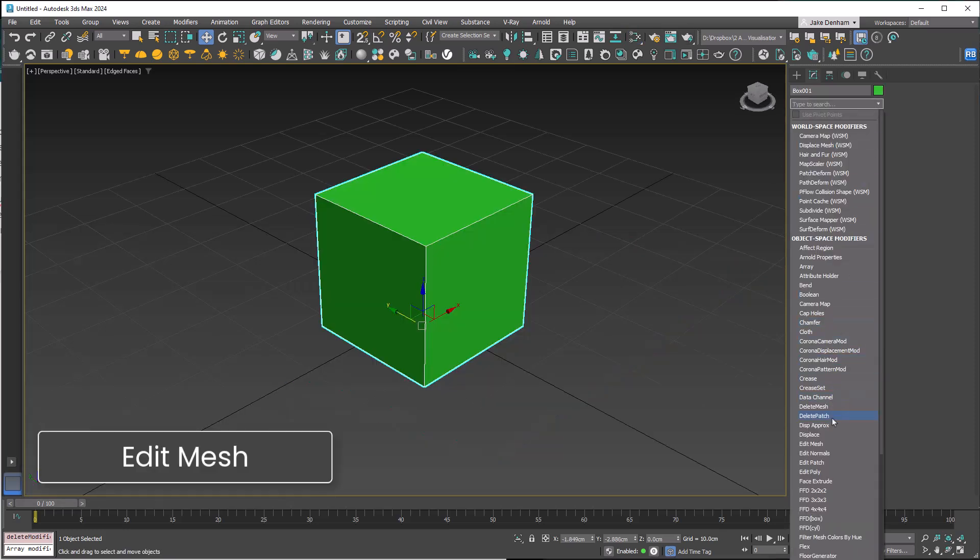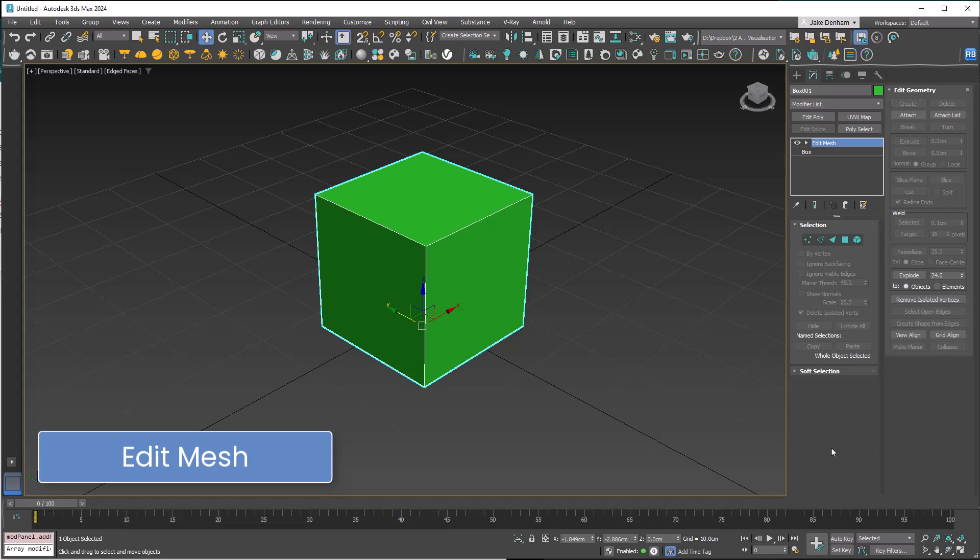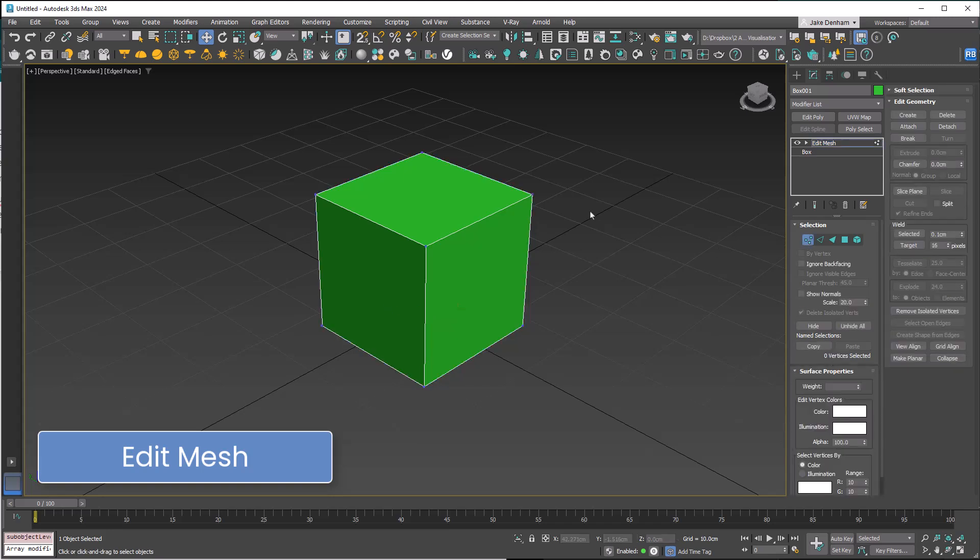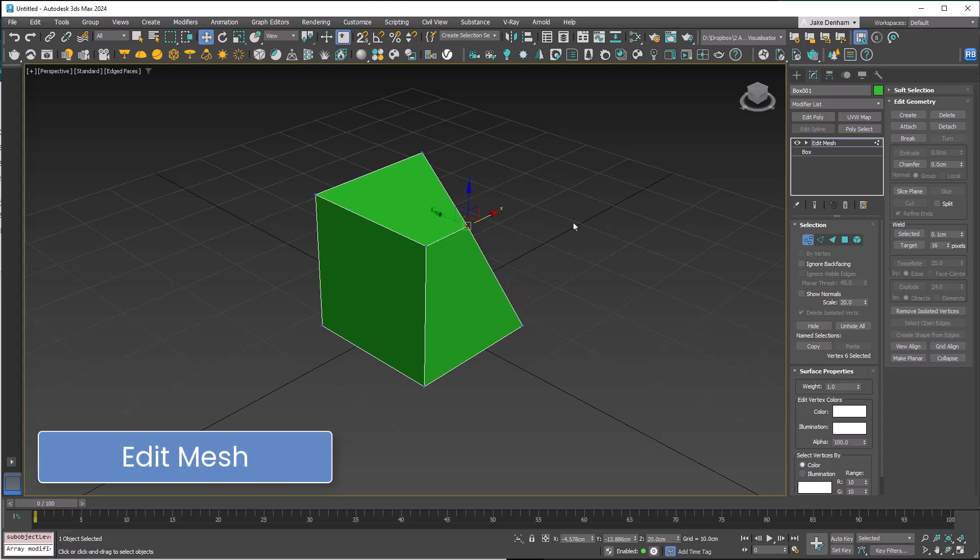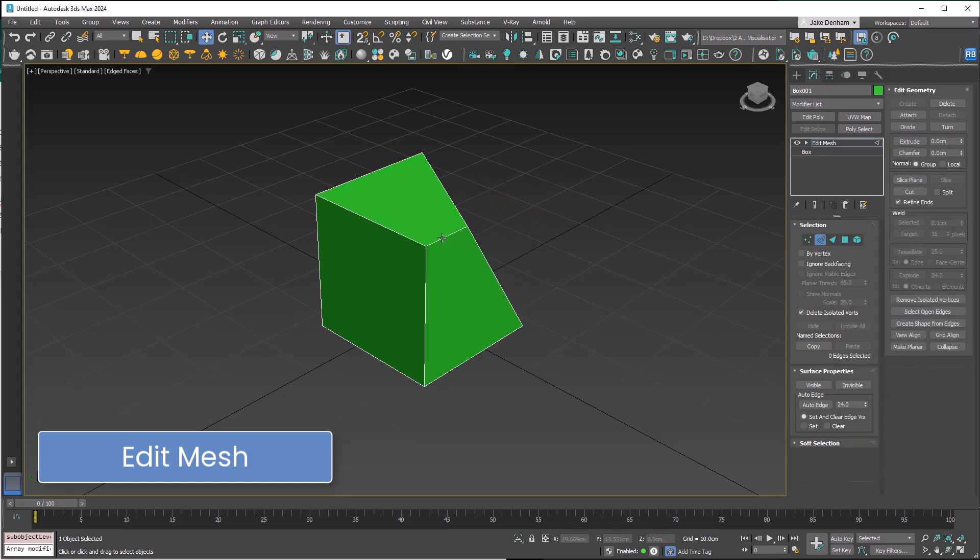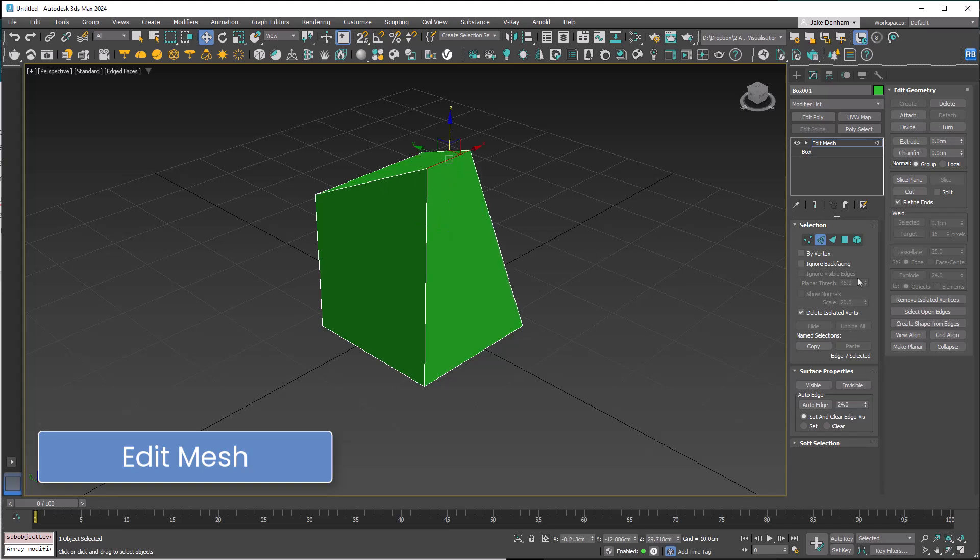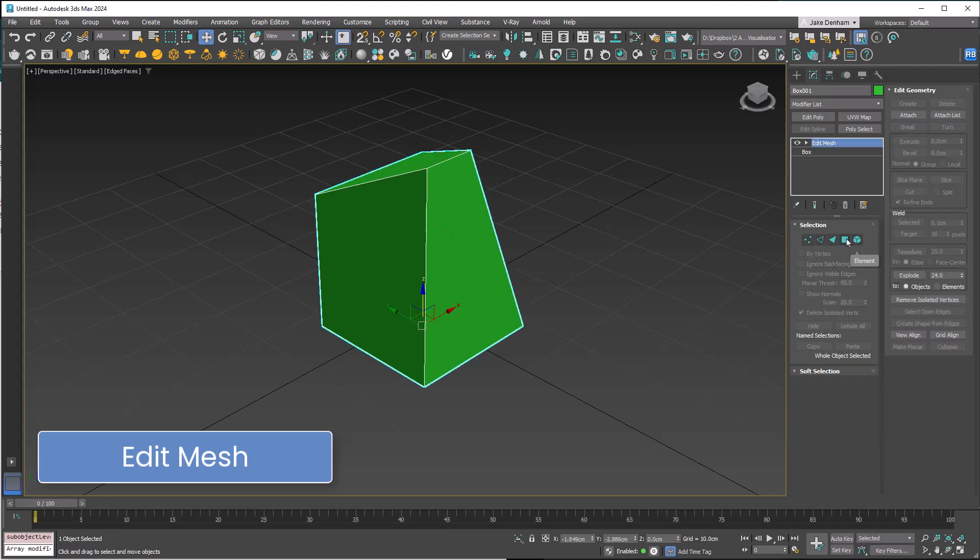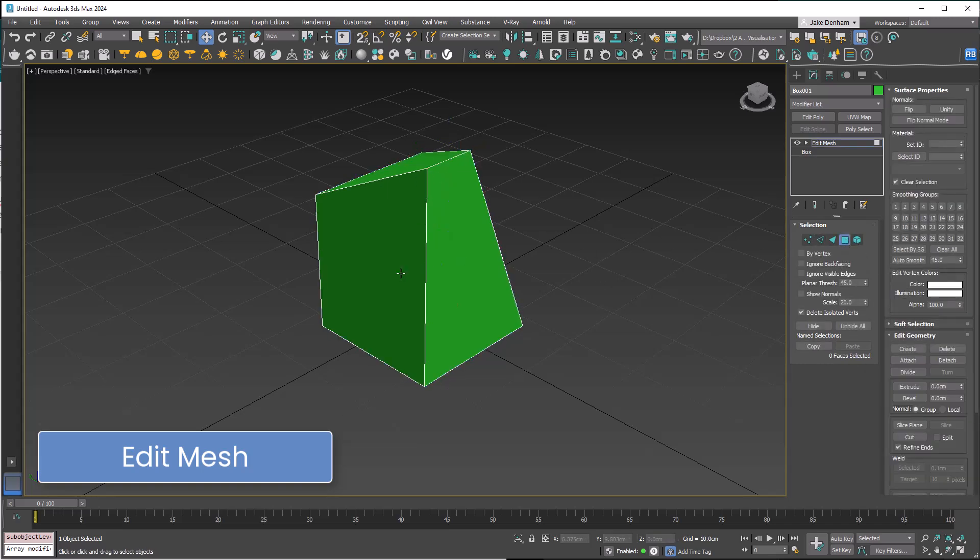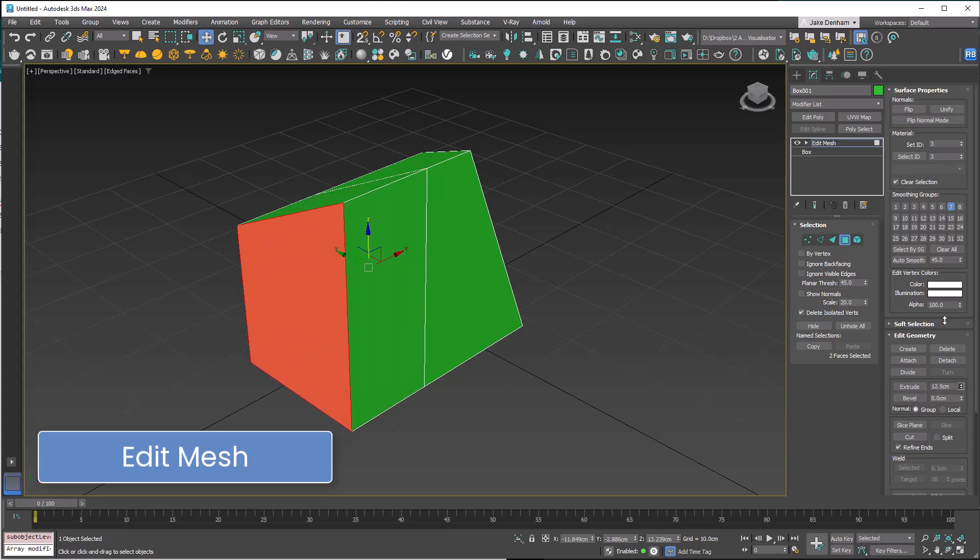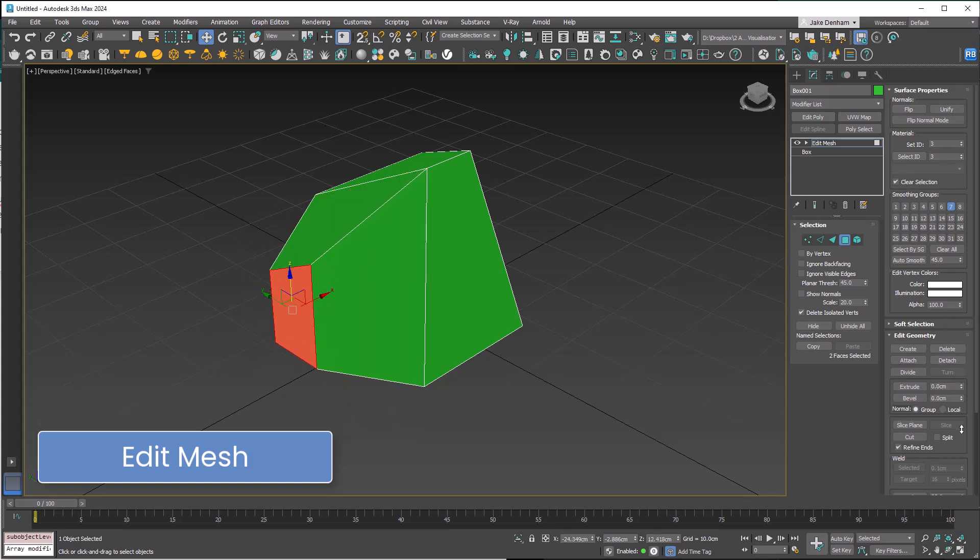The Edit Mesh modifier lets you work directly with the basic components of a mesh: vertices, edges, and faces. You can select individual verts and move them around, do the same with edges to alter the box's geometry, and extrude and bevel faces. Edit Mesh gives us quick and easy control over the model's shape. It's a simple yet very powerful modifier.